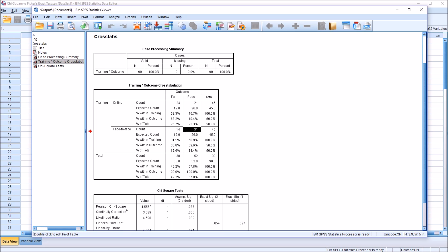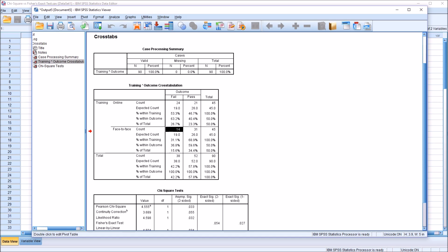So before even looking at the results of any of the tests, we are led to believe here that face-to-face is more associated with passing. Now, whether it's statistically significant is something we have to look at in the Chi-Square tests. But here we can see the counts. We have 21 pass for online compared to 31 face-to-face, and of course, the difference in the fail level of outcome as well, 24 to 14.